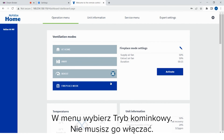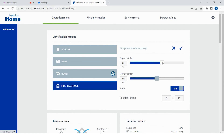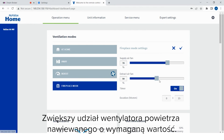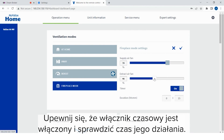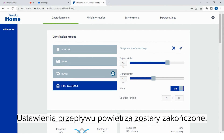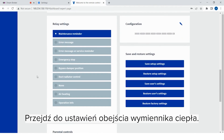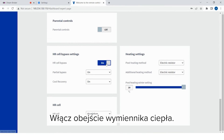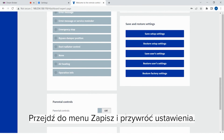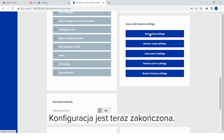Select fireplace in the menu. Set the efficiency of the extract air fan to the same level as in the at-home mode. Increase the percentage of the supply air fan by the required amount. Ensure that the timer is turned on and check its duration. If there is no fireplace in the apartment, use the same fan percentages as in the at-home mode. Air flow settings are now complete. Go to expert settings. Go to the bypass settings of the heat recovery cell. Turn on the heat recovery cell bypass. Go to the save and restore settings menu. Save the setup settings. The setup is now complete.